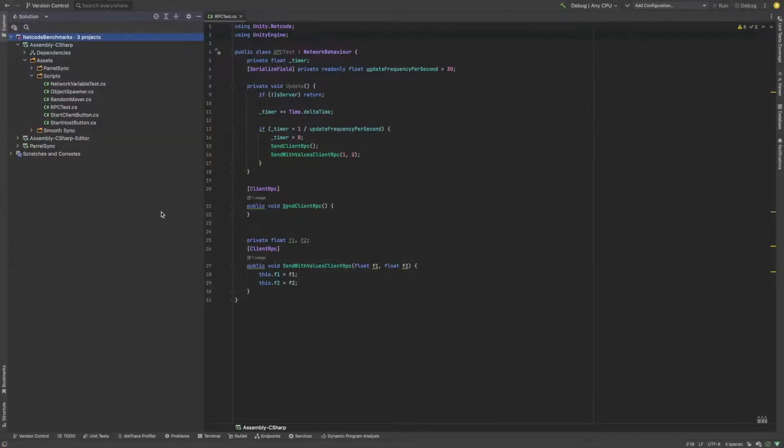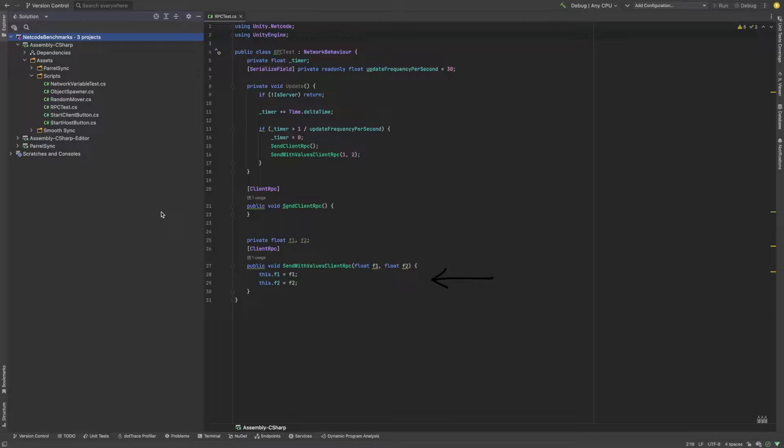Let's start with RPCs. We are simply sending two client RPCs, one without any parameters and one with two floats.